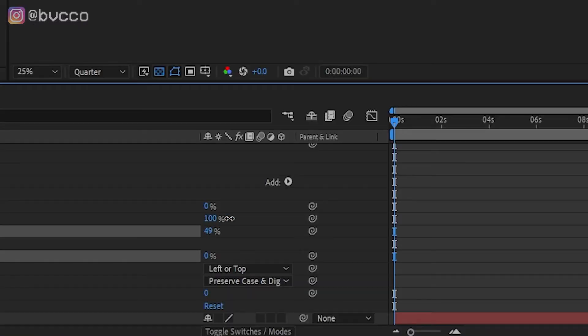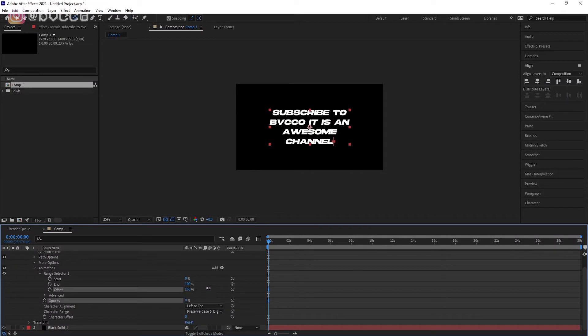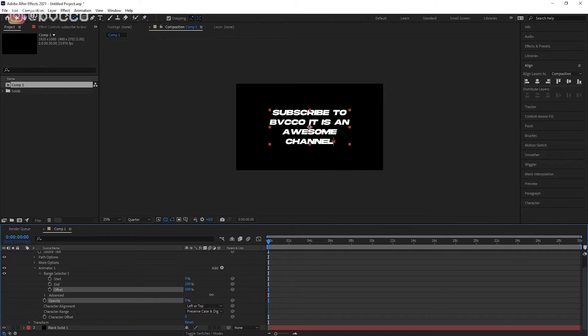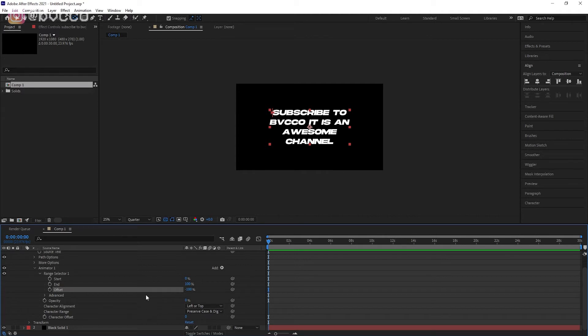And then you go back to your Animator 1, your Range Selector, and you want to play around with the Offset. As you can see, it already has that entire typewriter effect, and I didn't have to do much, right? Literally two simple clicks.